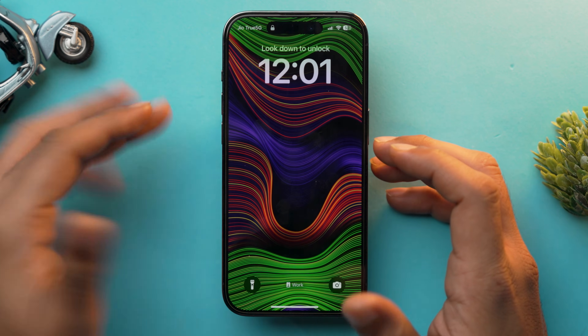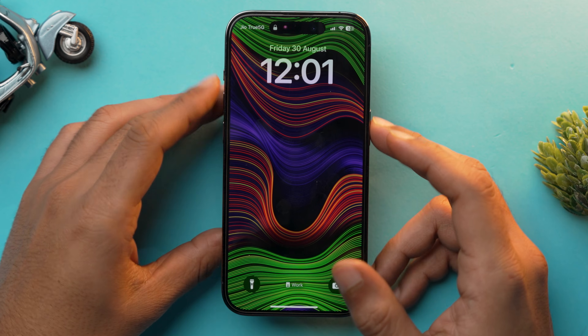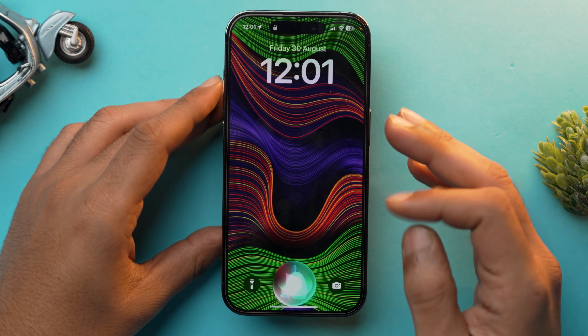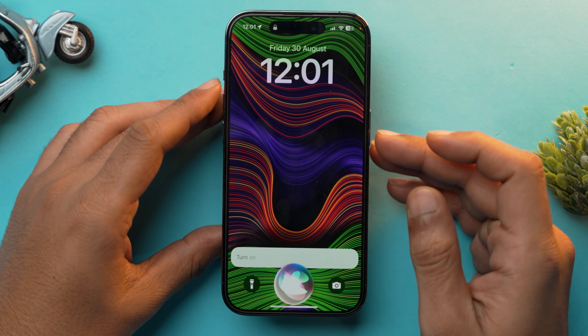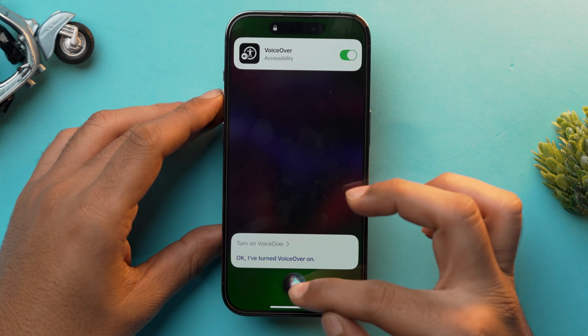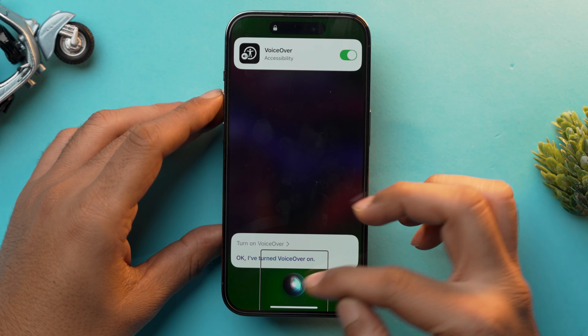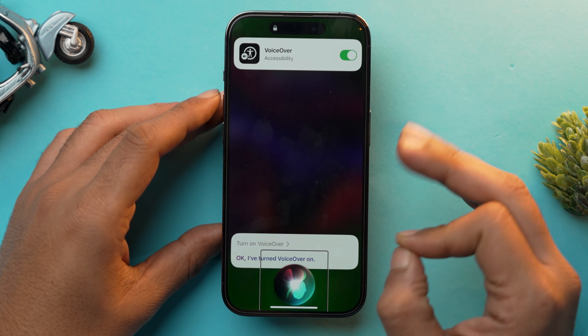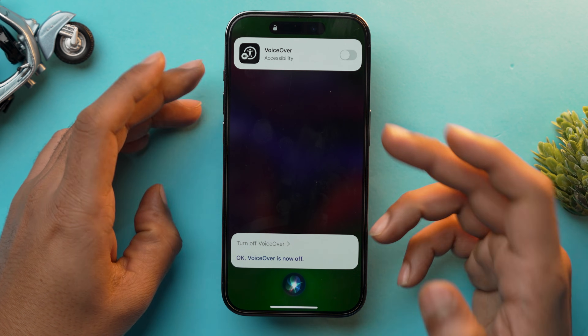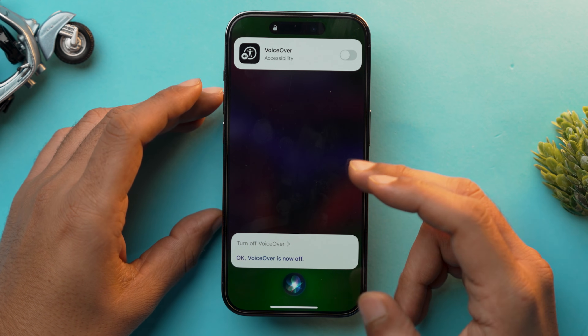You can similarly ask Siri to enable it again. Just launch Siri and say 'Turn on voiceover,' then 'Turn off voiceover' — and voiceover is now off. So those were all the methods you can try out to turn off voiceover on your iPhone.